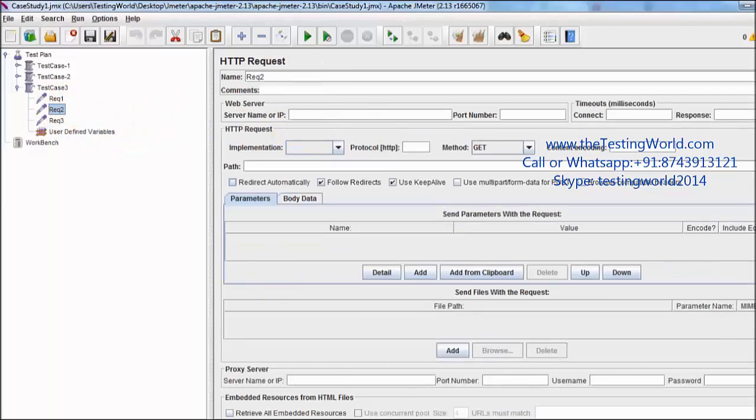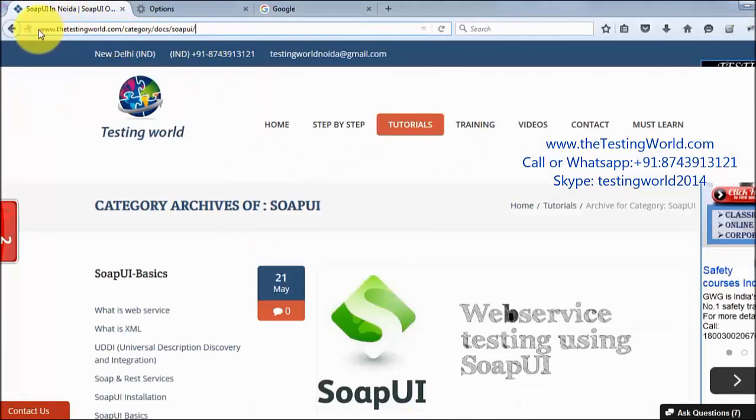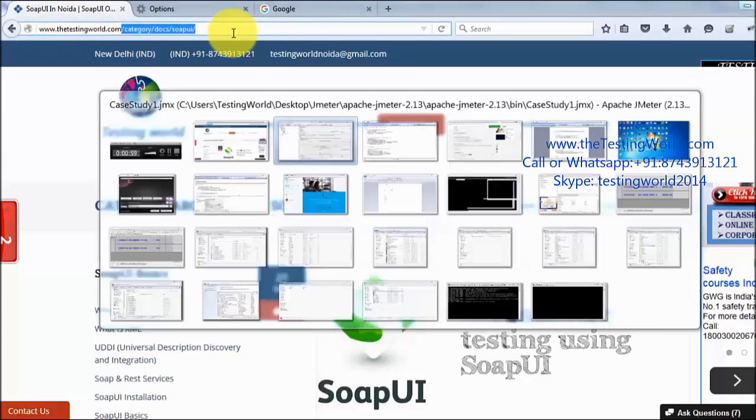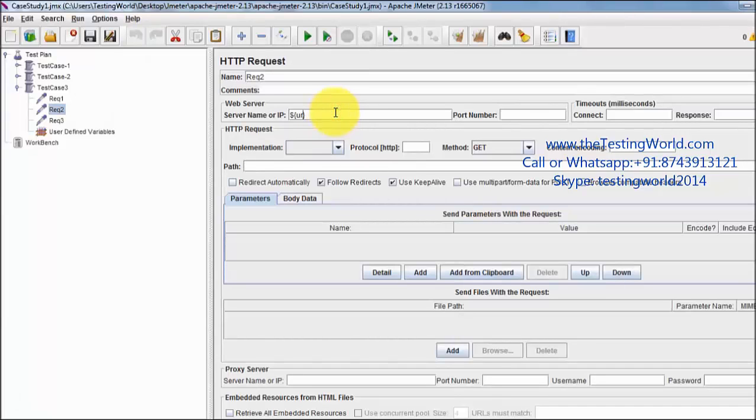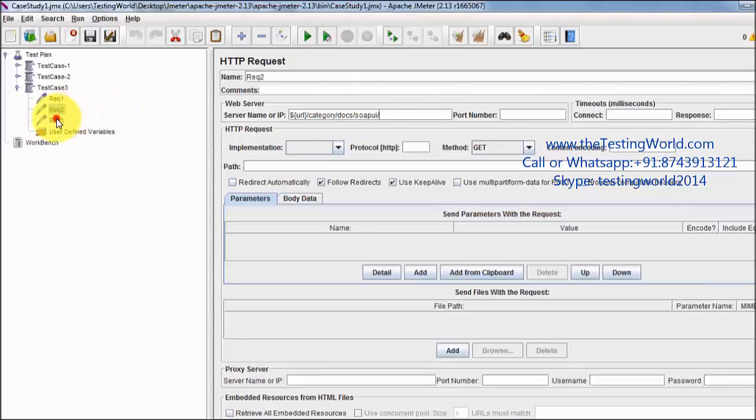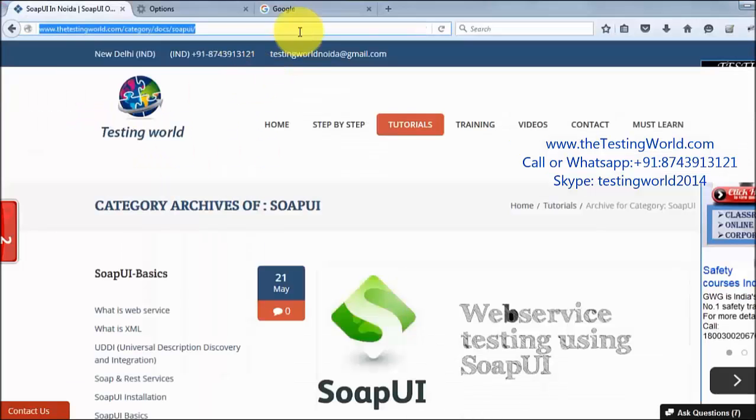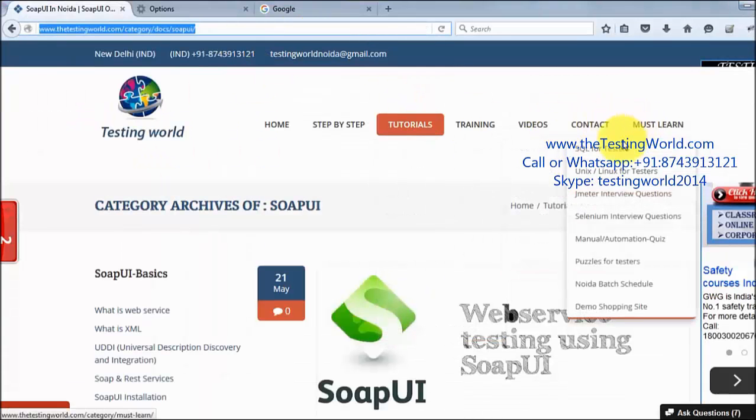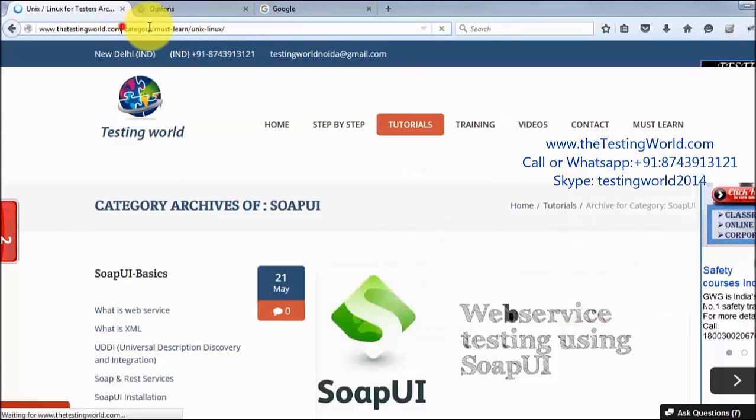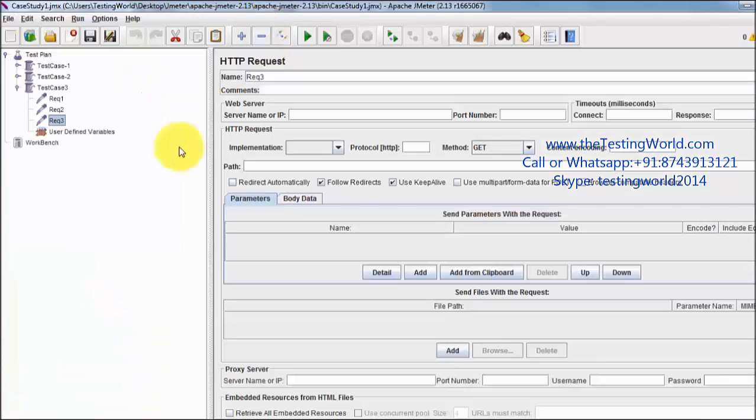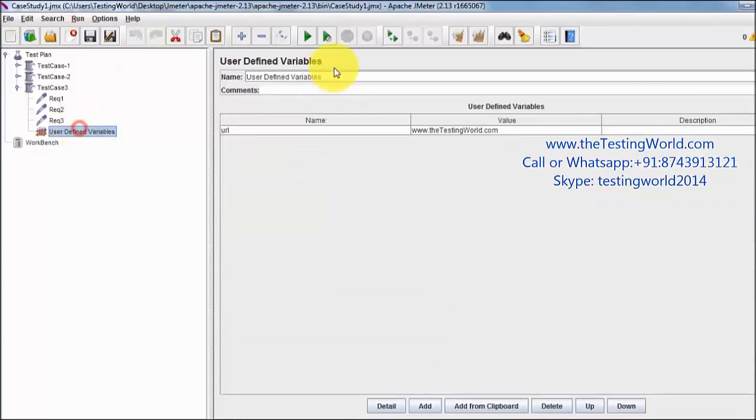Now in the second request, my URL is SOAP UI URL, which is base URL plus relative URL. So my base URL is this and then my relative URL. Going to request 3, adding again: my third page was Unix and Linux for tester, so again that's the relative URL. Base URL is same, dollar URL, and the rest of the URL I have placed over here.